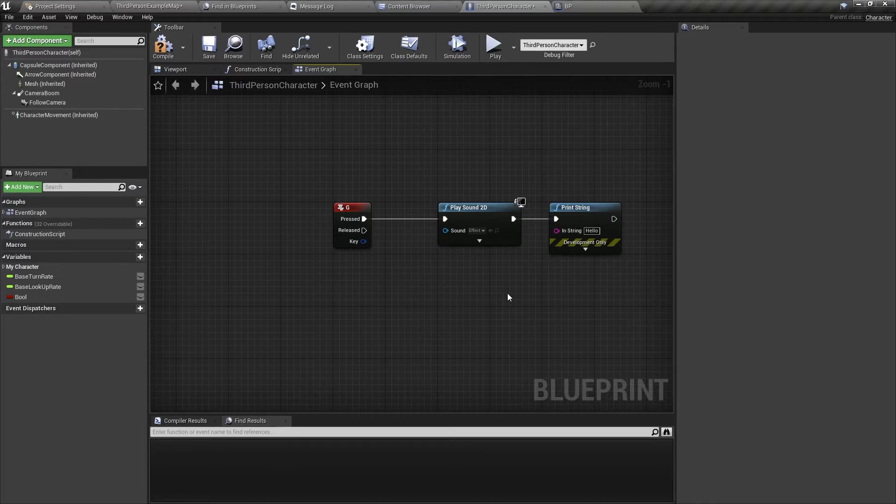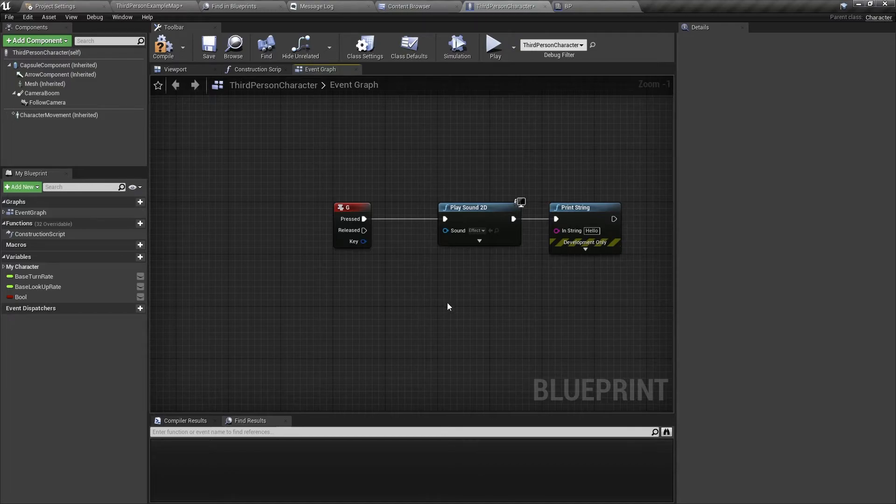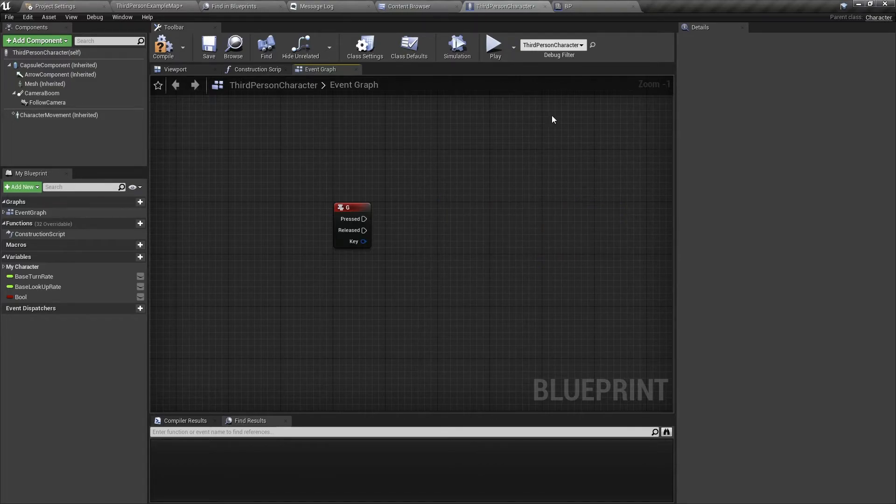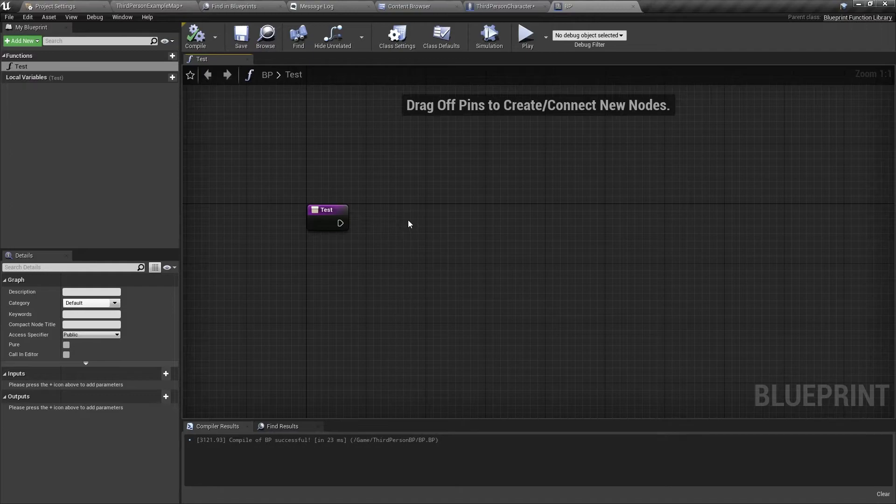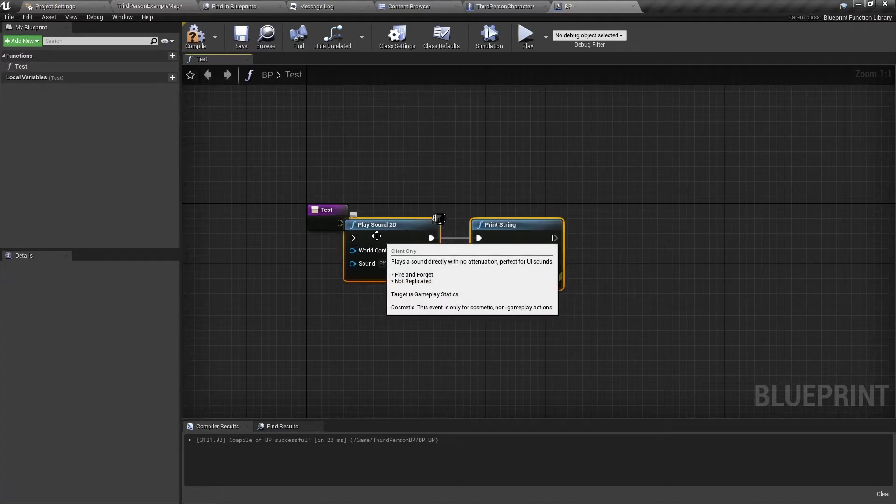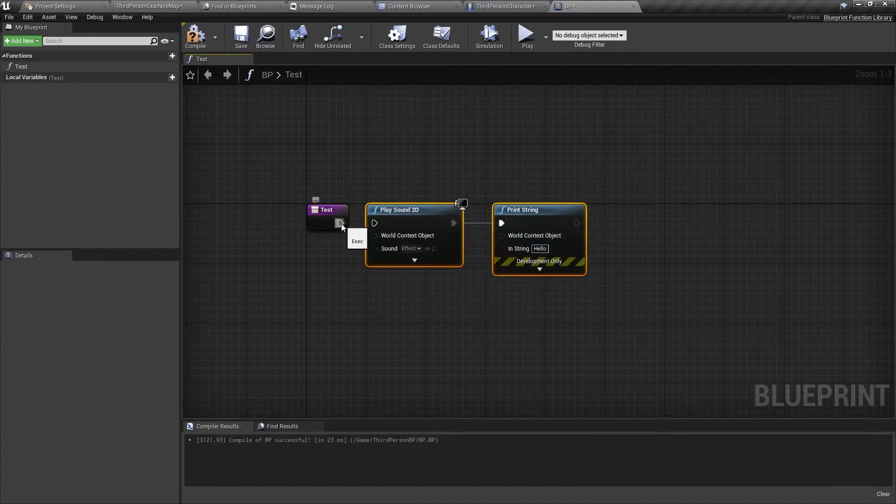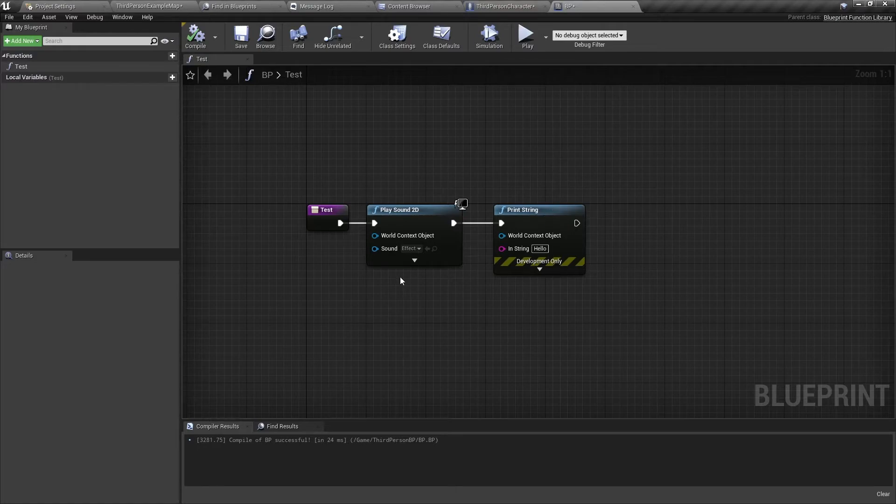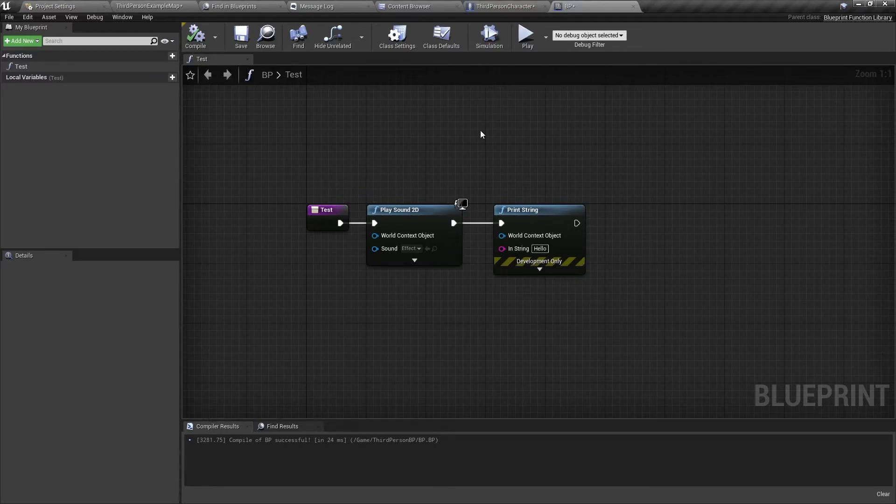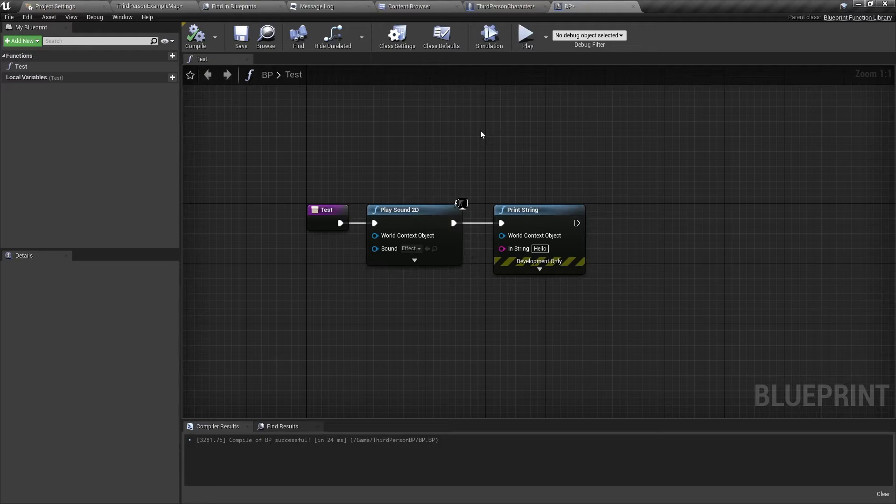So that's where we want to use a Blueprint Function Library. So I'm going to take this and I'm going to cut it. And then we're going to put it in this test function. So now this code is wrapped in a function. And then we can use this function in any Blueprint that we have.